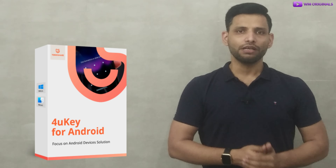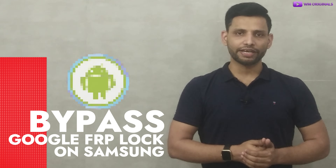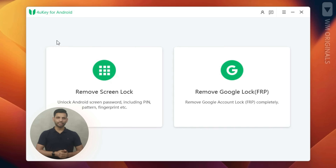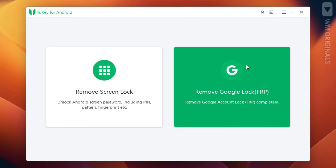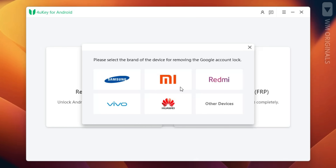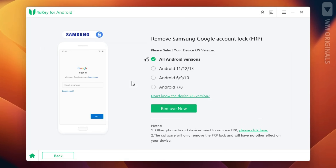We can do so much with Tenorshare 4k for Android, but today I want to show you all how to bypass Google FRP lock on a Samsung phone after factory reset. Here we are back on Tenorshare 4k for Android. Now click on 'Remove Google Lock FRP.' Here we need to select our device brand — select Samsung.